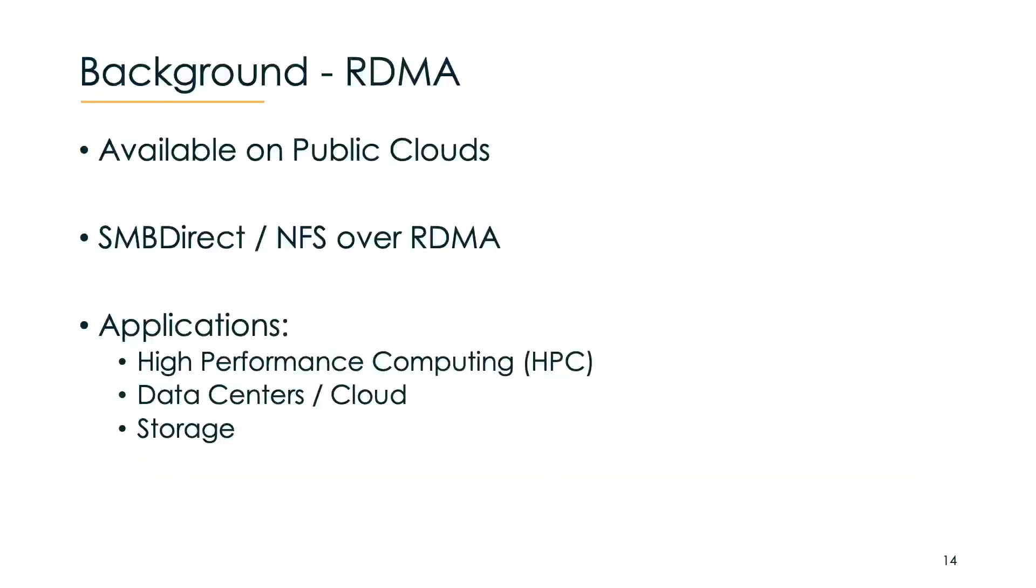RDMA is extensively used in the backend of big data centers and cloud infrastructures. File protocols such as SMB and NFS allow RDMA support. Other applications, of course, are high performance computing, data centers and cloud, and also storage.